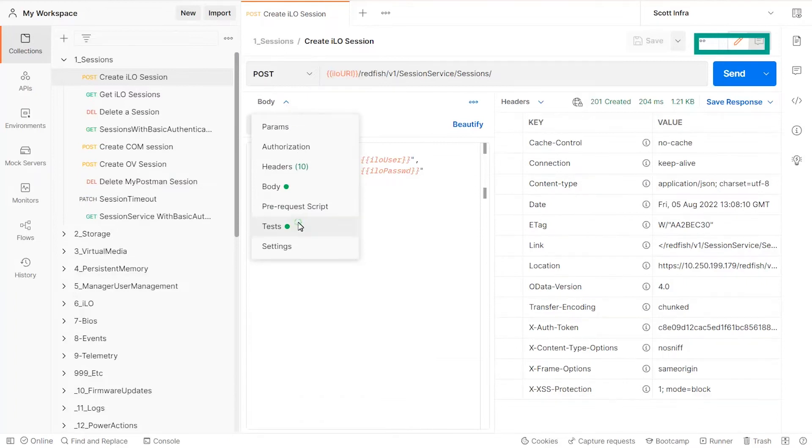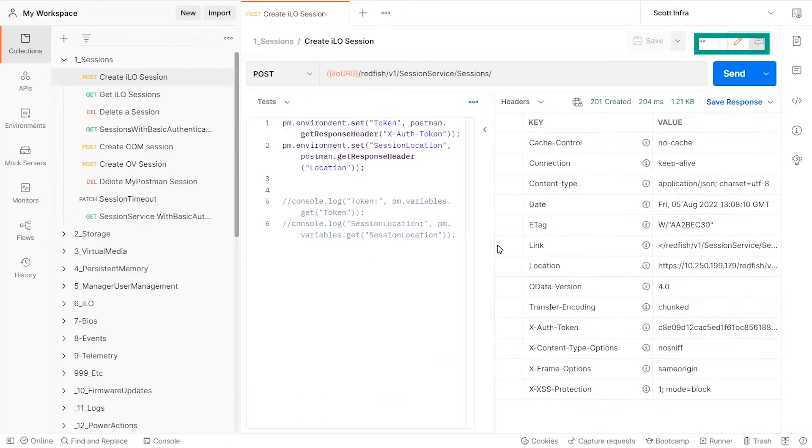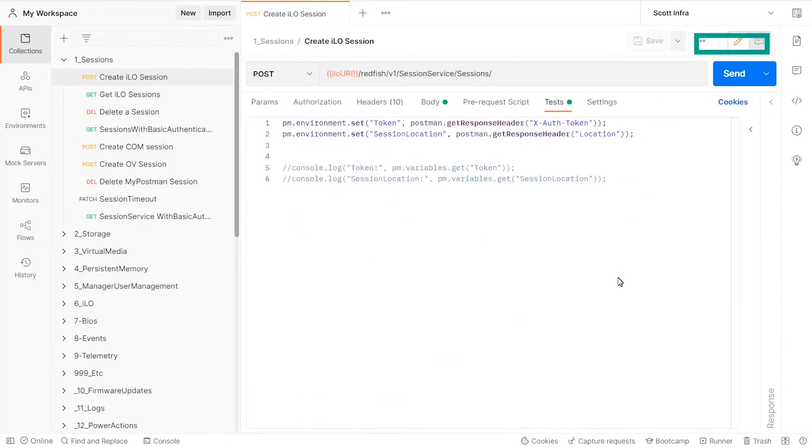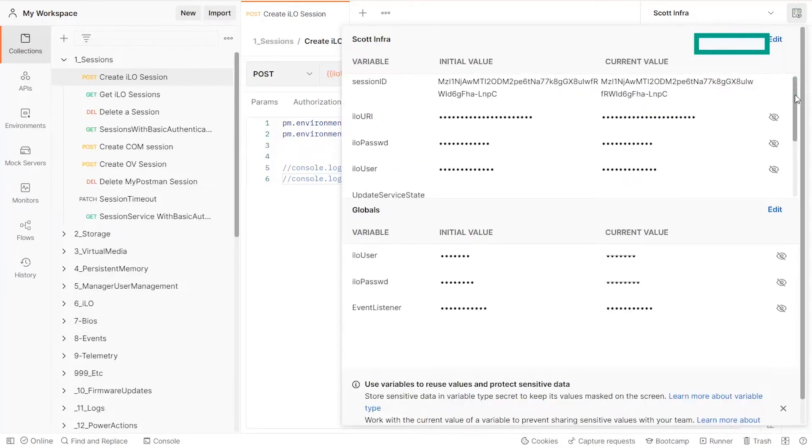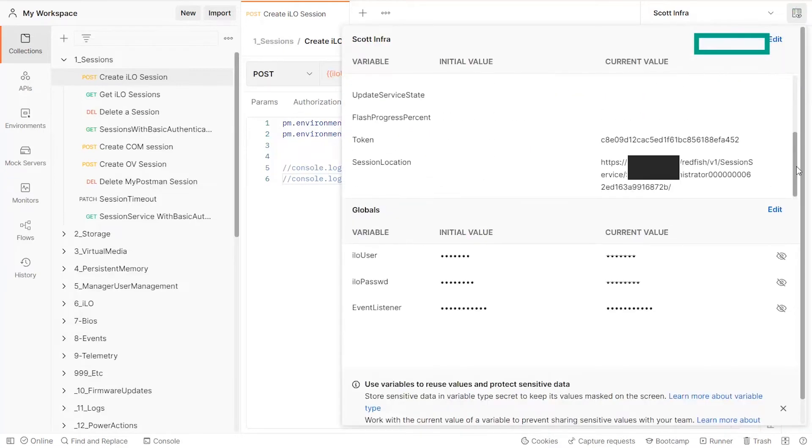This information can be extracted and stored in Postman variables and then used to authenticate future requests or terminate the session.